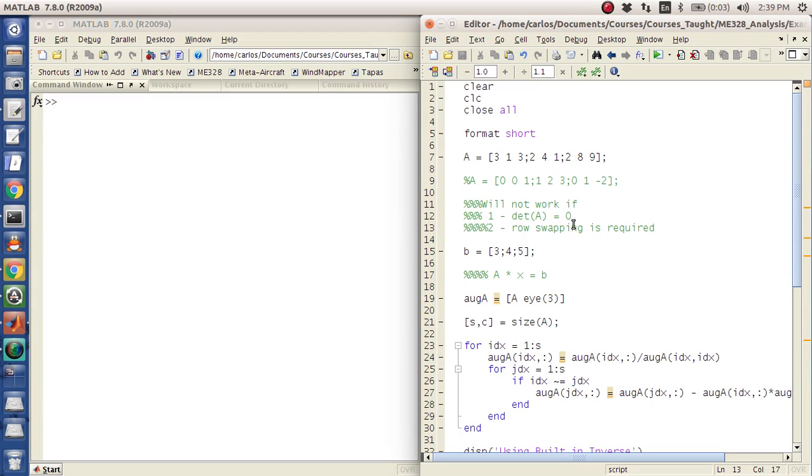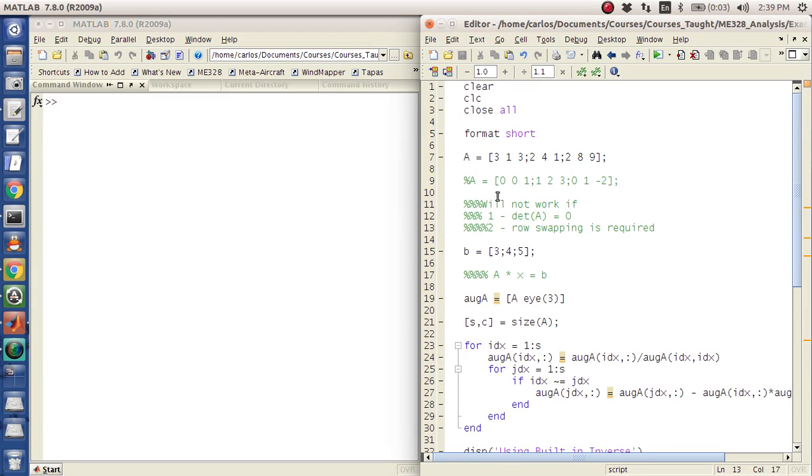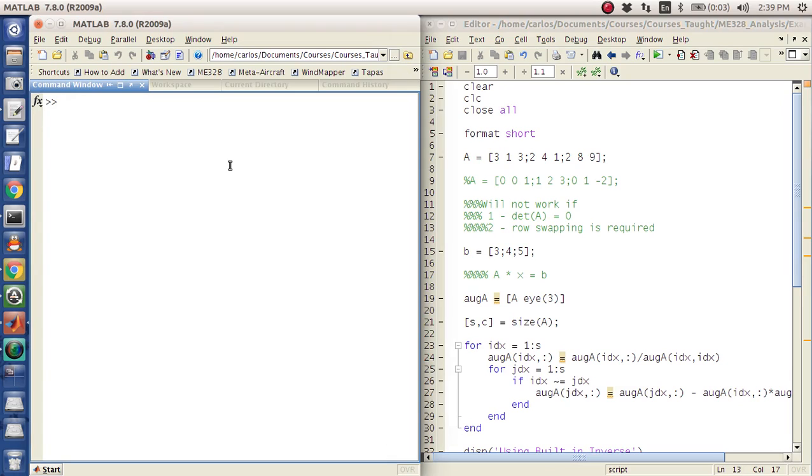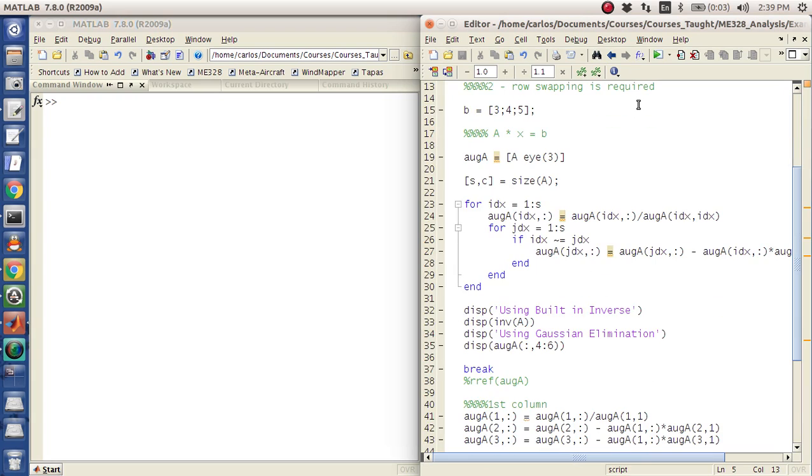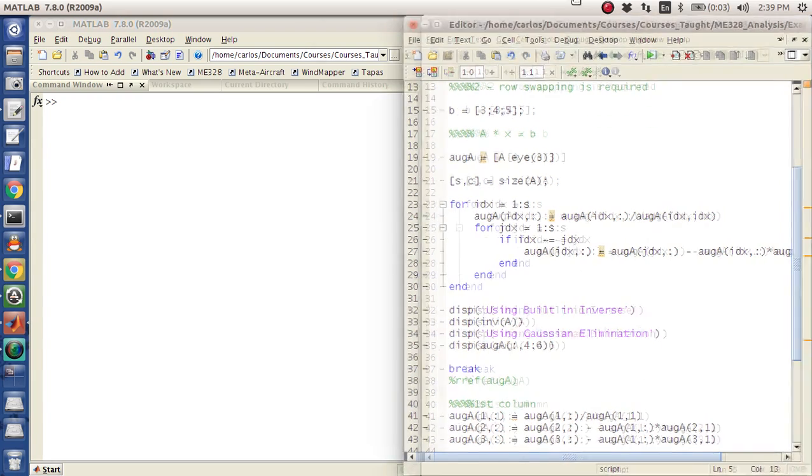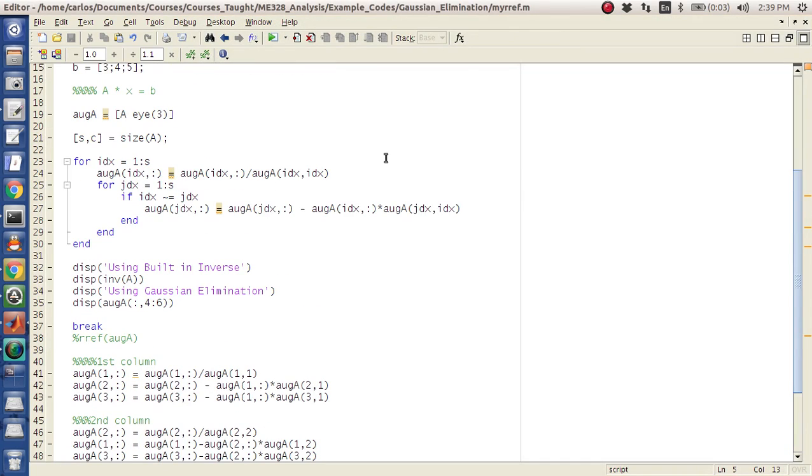Okay folks, for this screencast we're going to build on the RREF function, except this is a routine using essentially writing your own Gaussian elimination function.